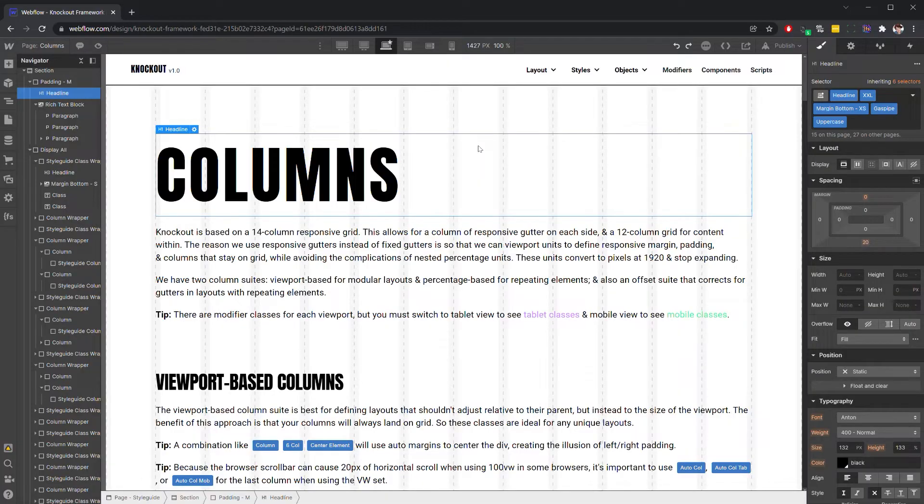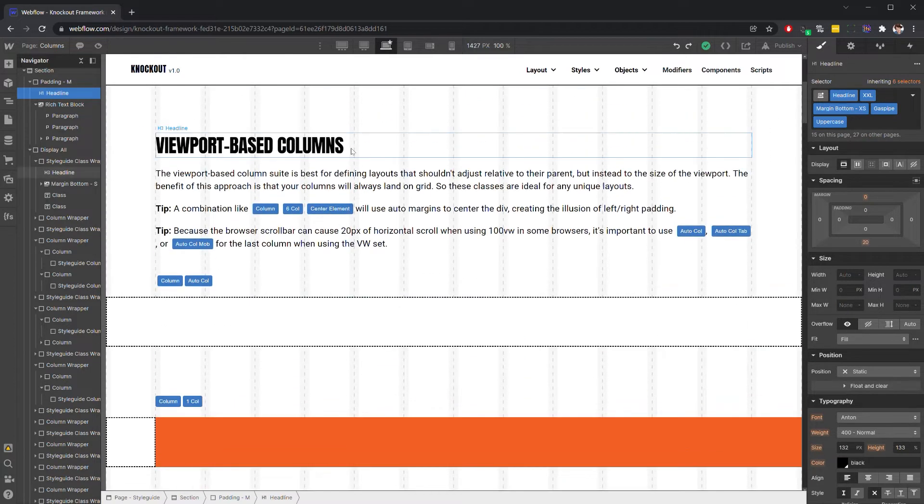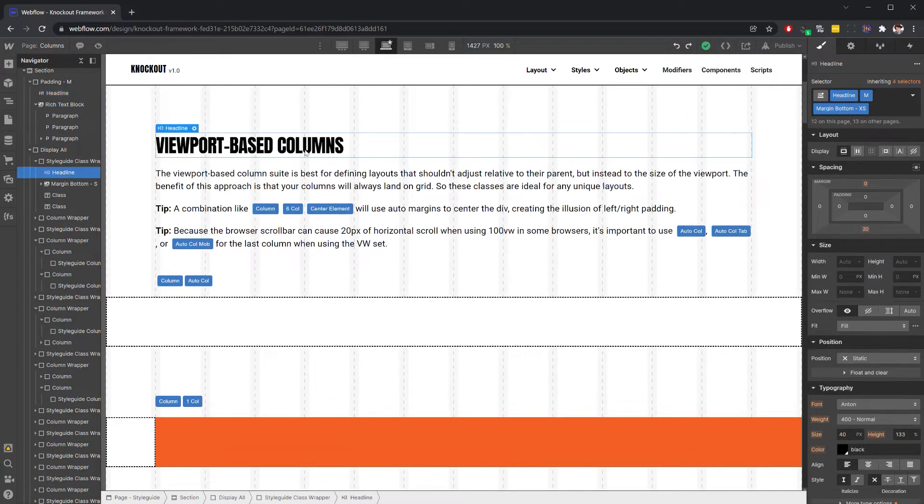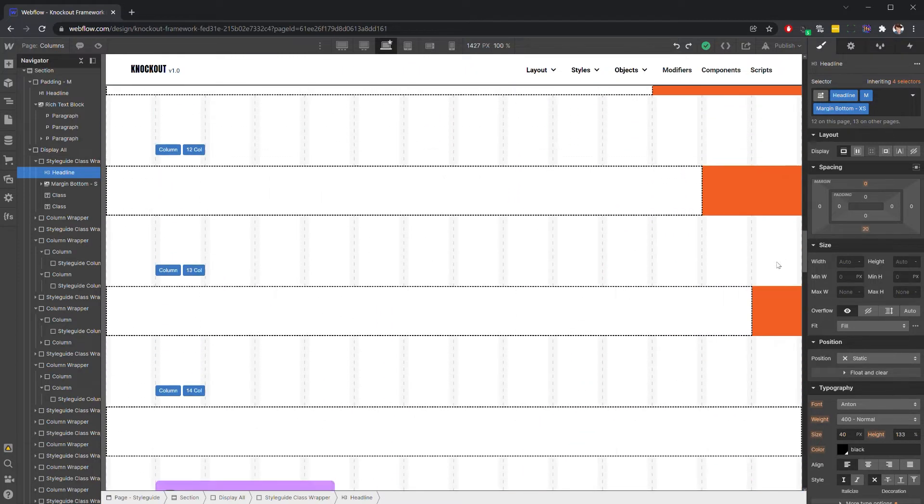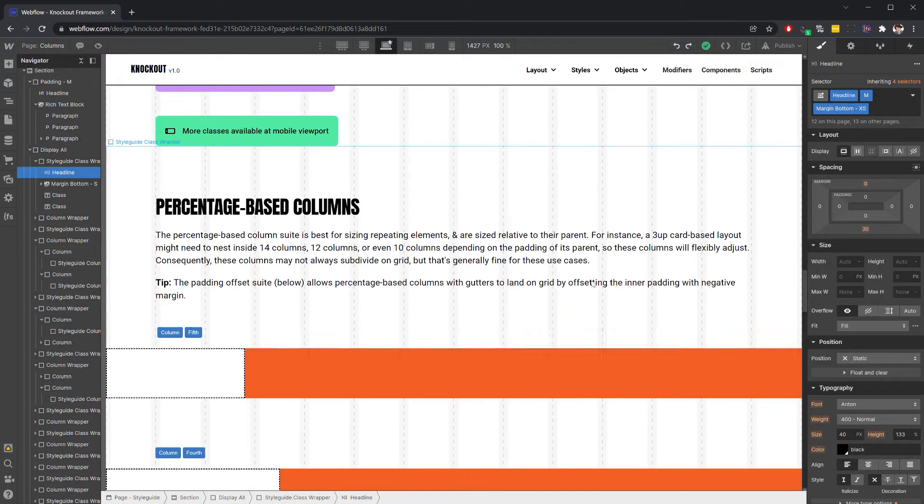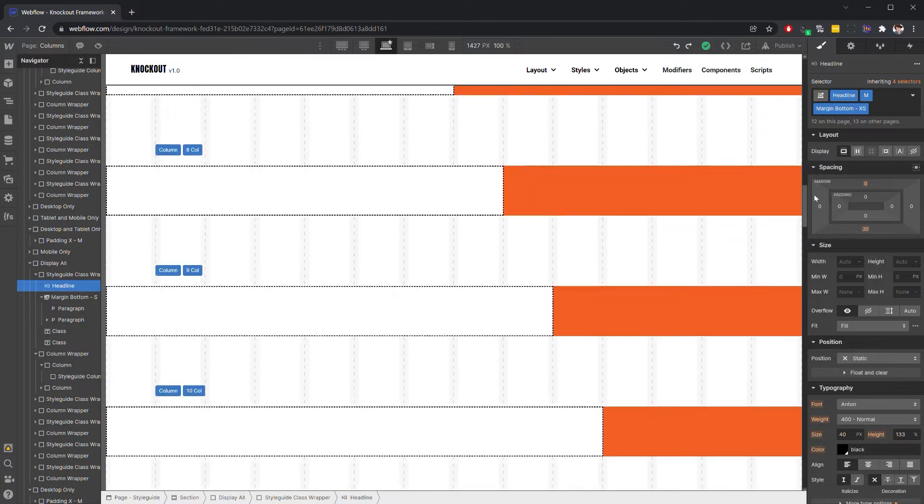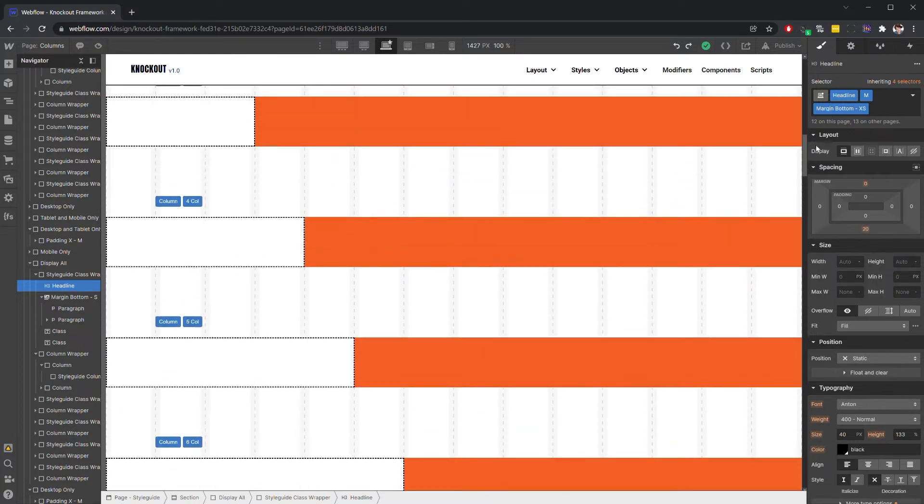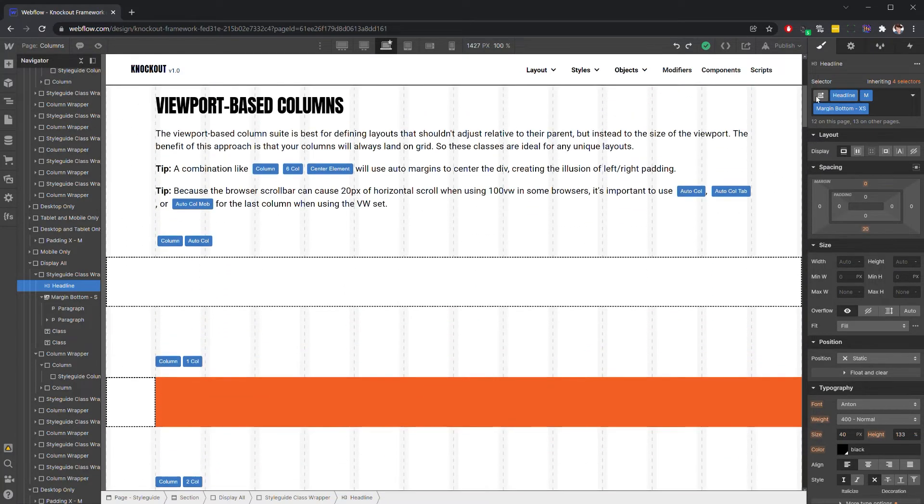On the columns page of the style guide, you'll see that we have two sets of grid classes. We have viewport unit-based columns, and we also have percentage unit-based columns. Those will be used in two different contexts. We'll start with the viewport unit-based columns.